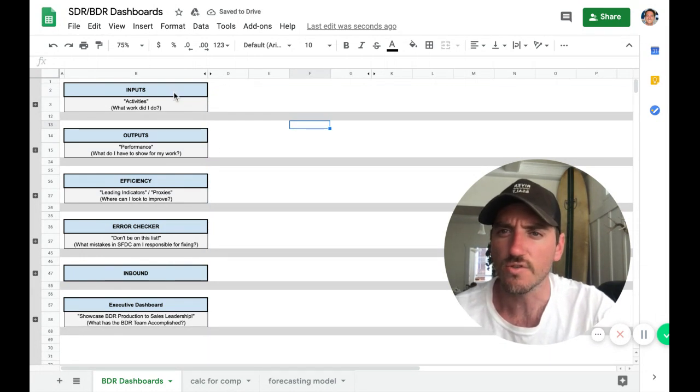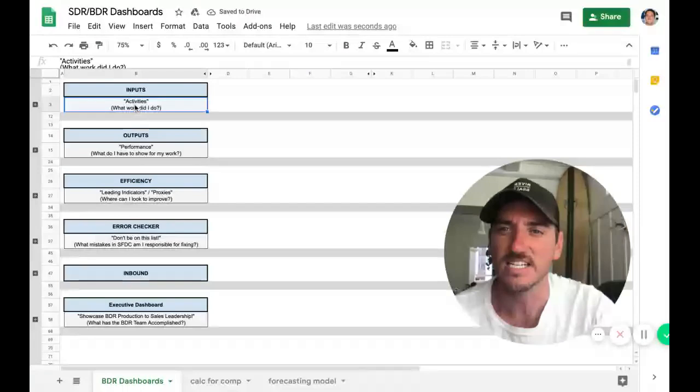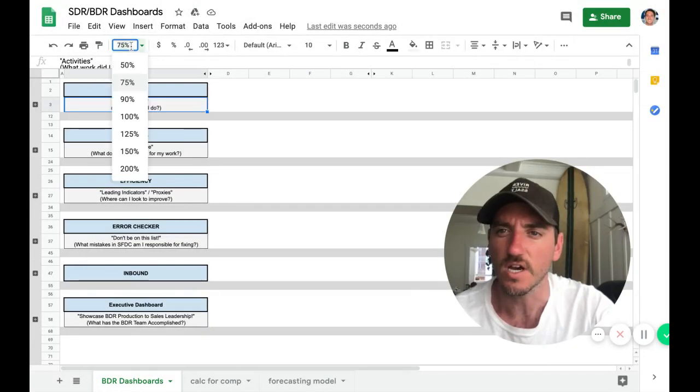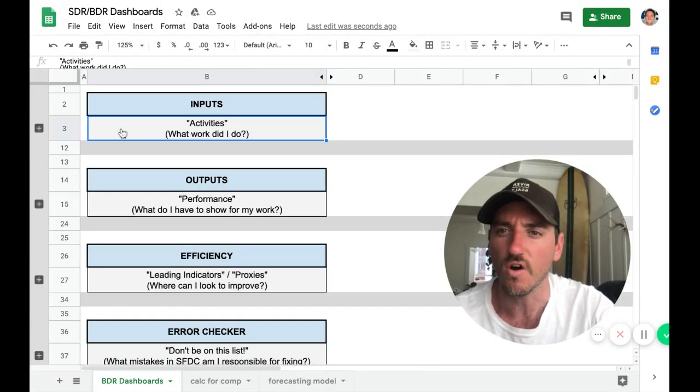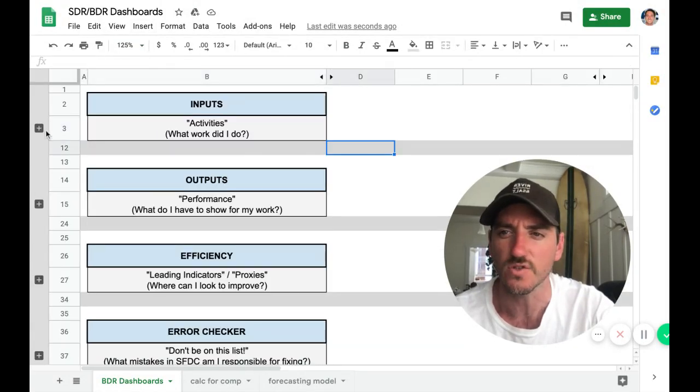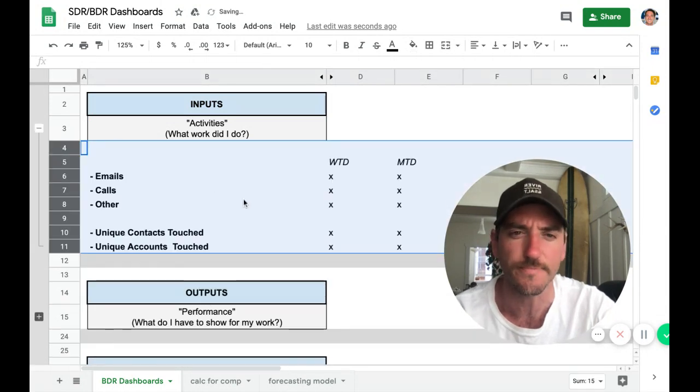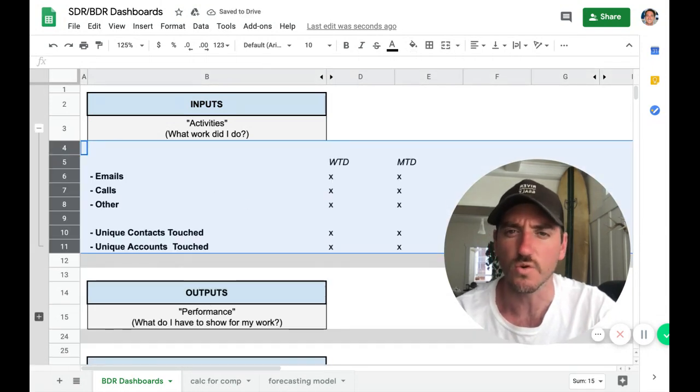So let's go through each of these. So inputs, this is activities. What is the work that I did today? So if I'm a BDR, SDR, what is the work?